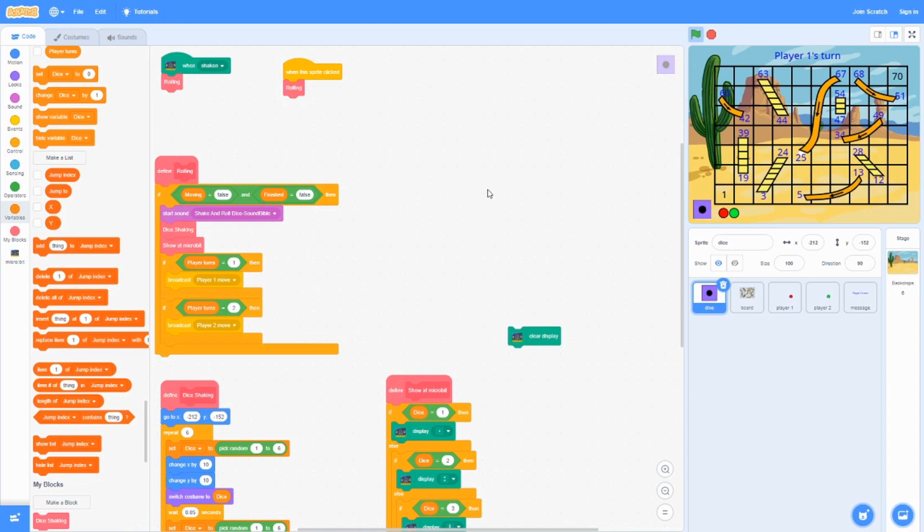Hello everyone, today we are going to be making this board game over here. We call it Chutes and Ladders, you might call it Slides and Ladders. We're going to be making this on Scratch today.